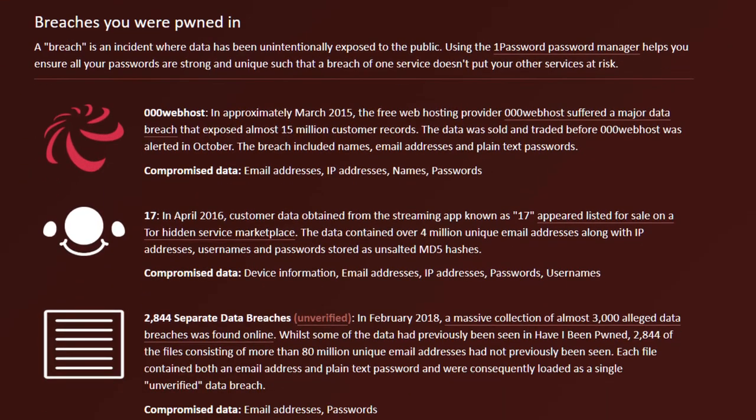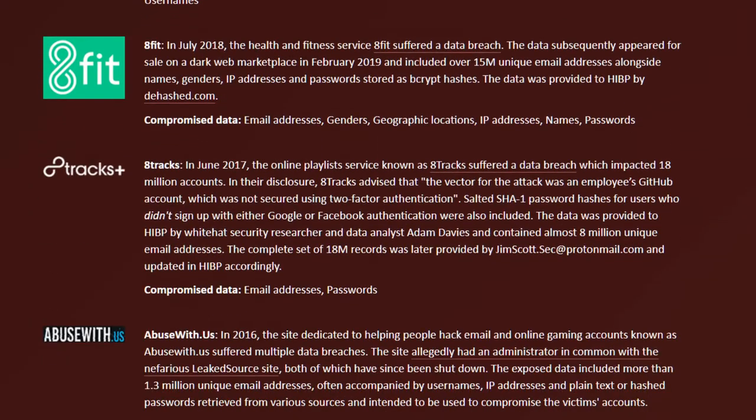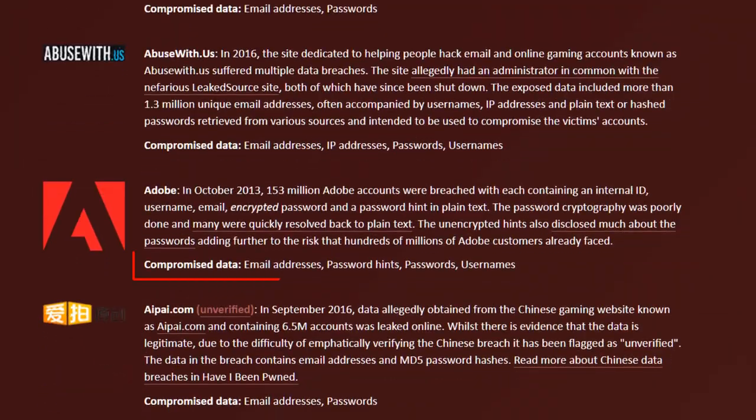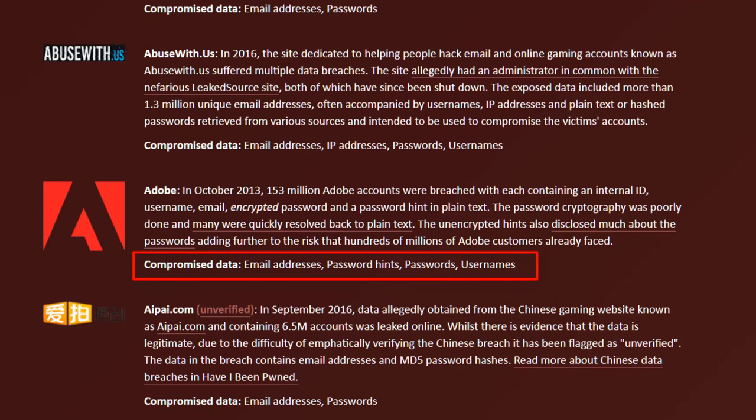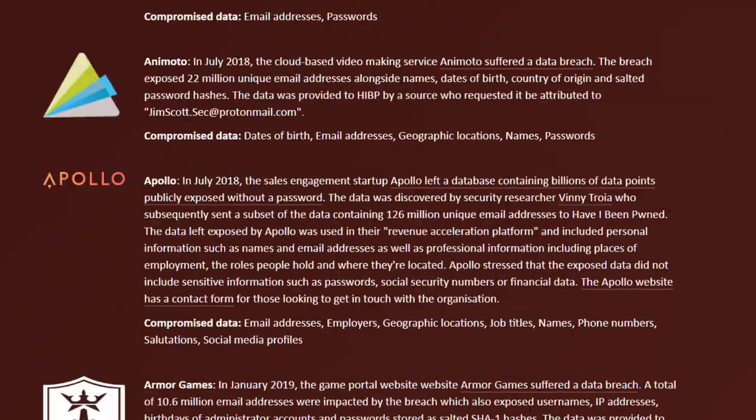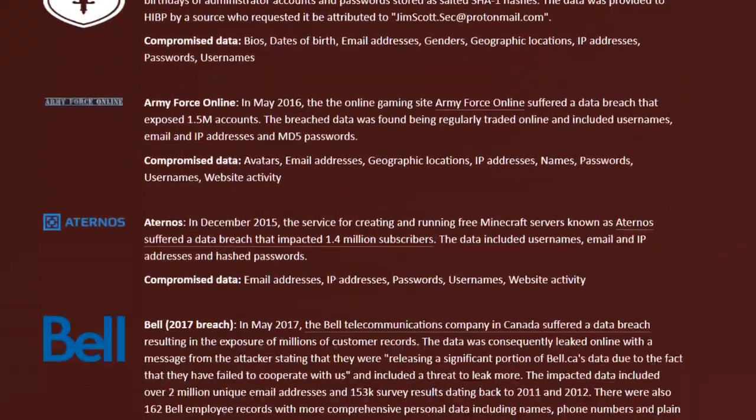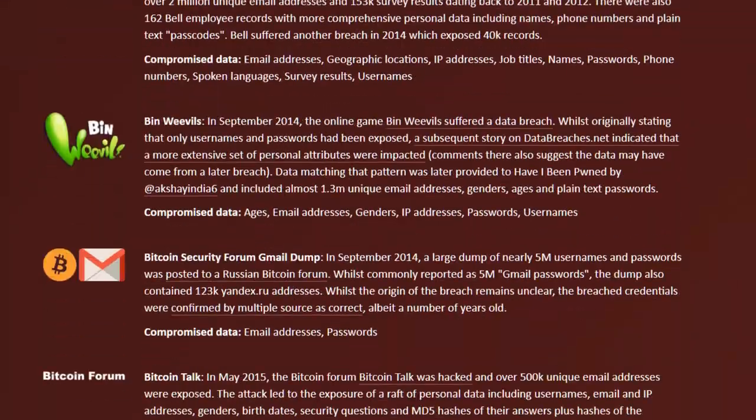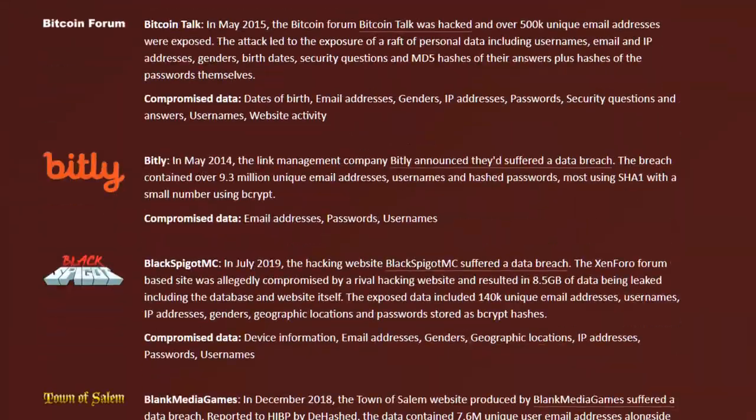Next to compromised data, you can see the data that was exposed. If it says email addresses and passwords, you'll need to change your password for that web service as soon as possible. If you reuse passwords, you'll need to change your password in every instance where that password is used.